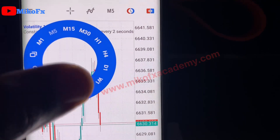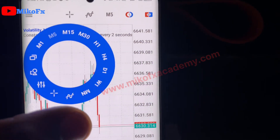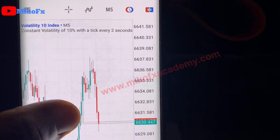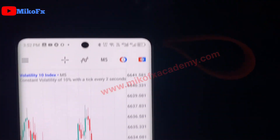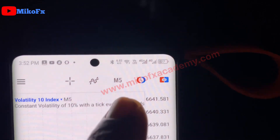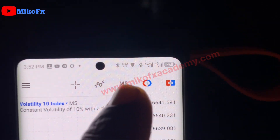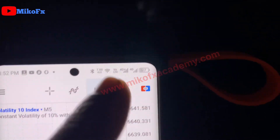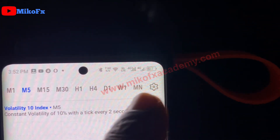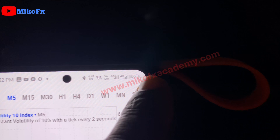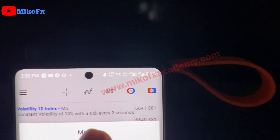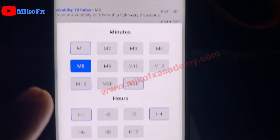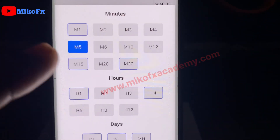This is what you need to do: first, click the time frame button, then click on the settings icon. You should see a new settings screen.